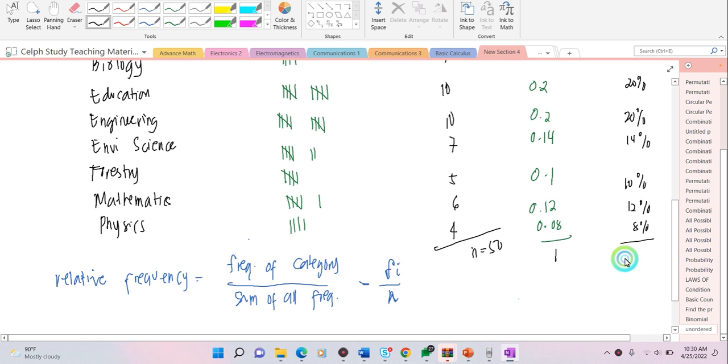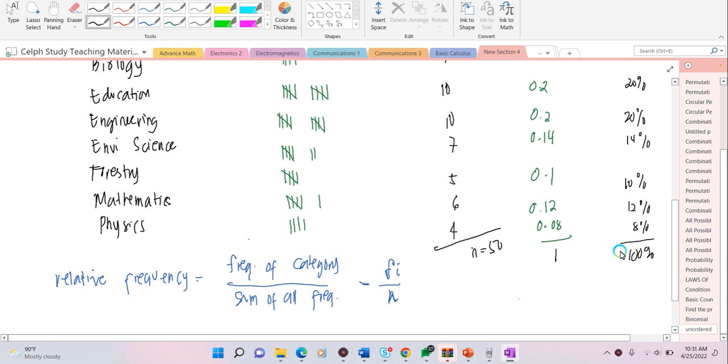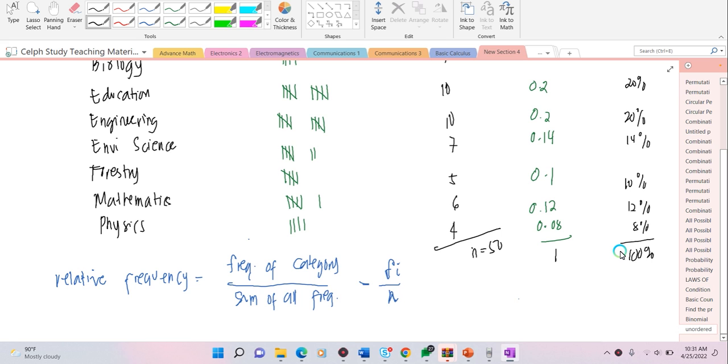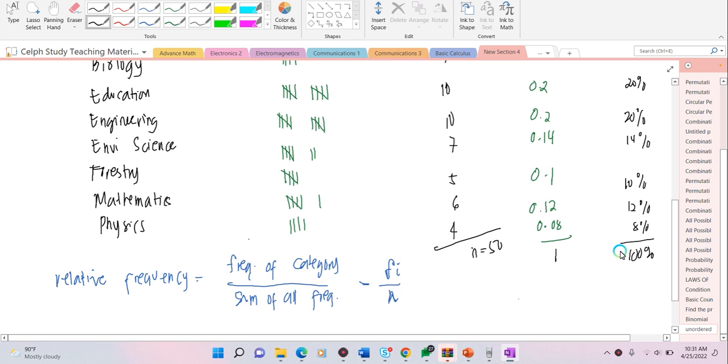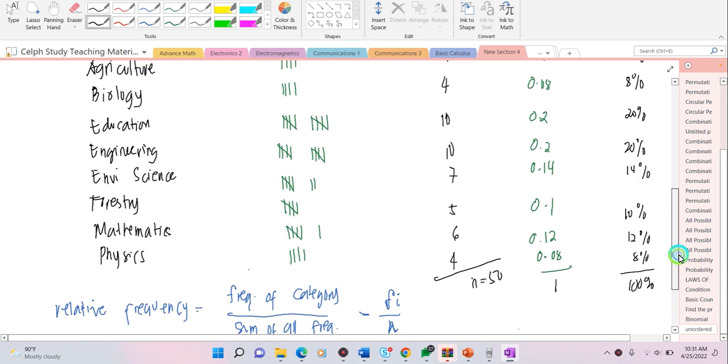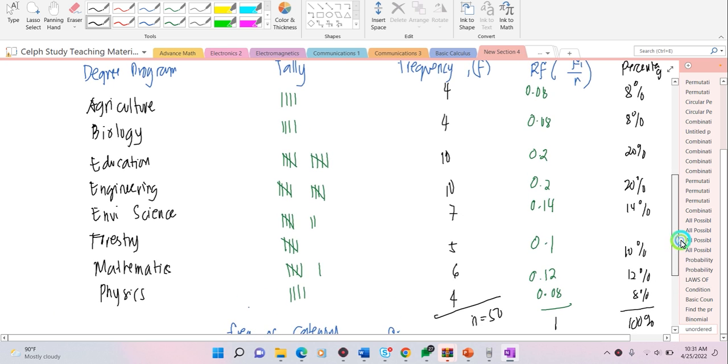This is 8%, this is 8%, this is 16%, this is 20%, this is 14%, this is 10%, this is 12%, this is 8%. Looking at this, your answers should total 100%. That is what is happening with your frequency distribution and your percentage distribution.